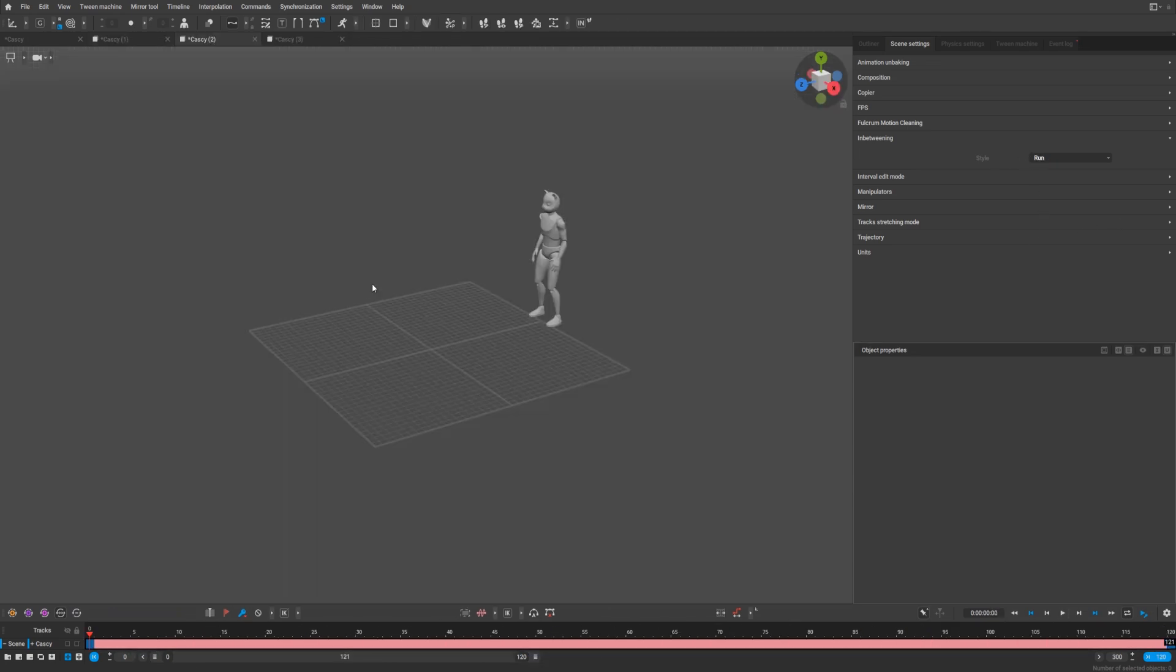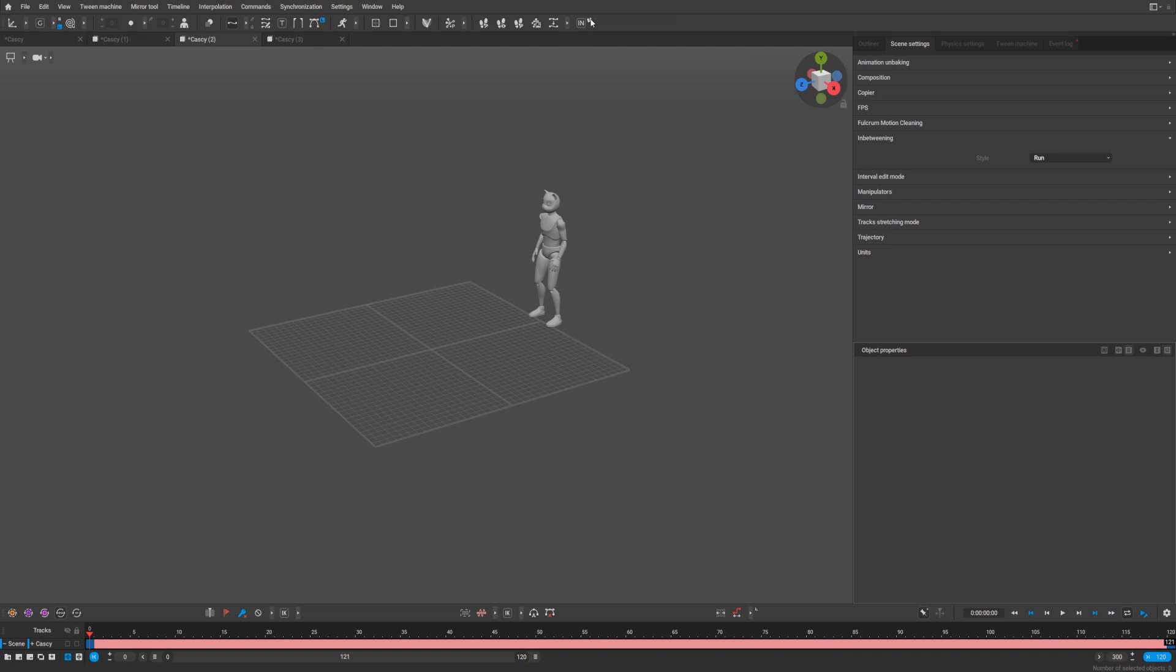Let's check how run and walk work and what the difference is between them. By the way, there's a motion cleaner tool right now here. It works a bit differently, but it's active by default, so you can use it freely. The maximum frame range now for in-betweening is 120, at least in my case. Let's try to create a run animation.